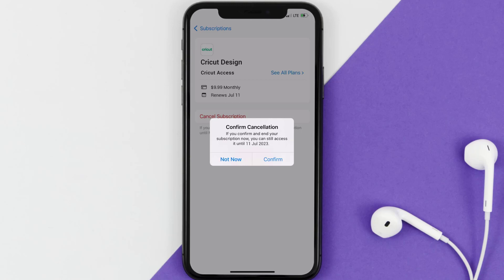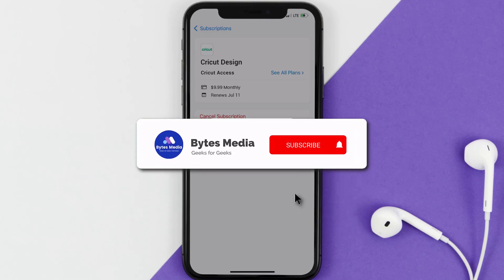Also, deleting the Cricut Design app or your Cricut Design account will not cancel your subscription. Subscriptions renew automatically unless you cancel your subscription manually on your own.